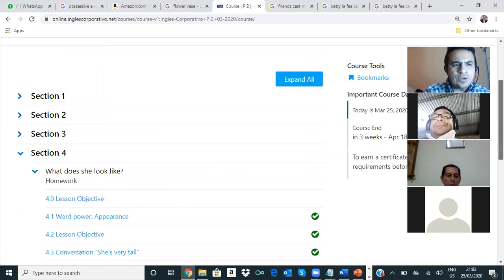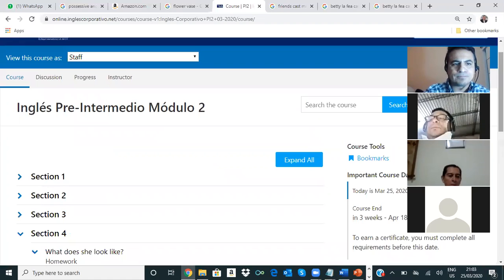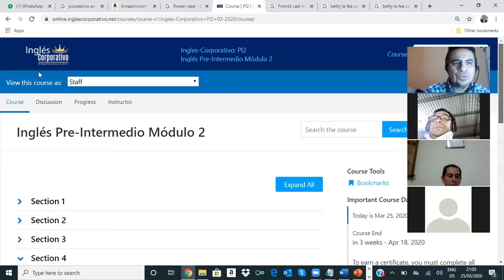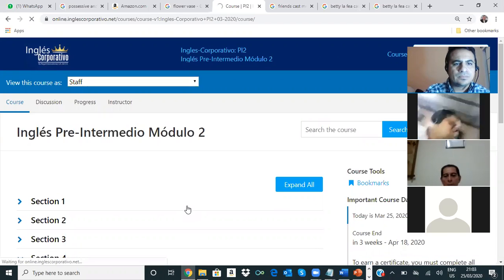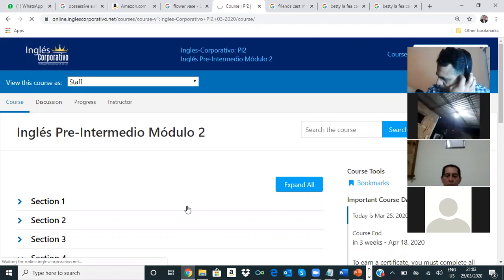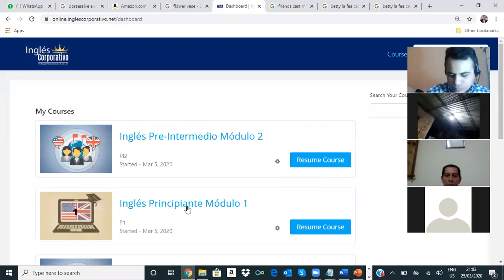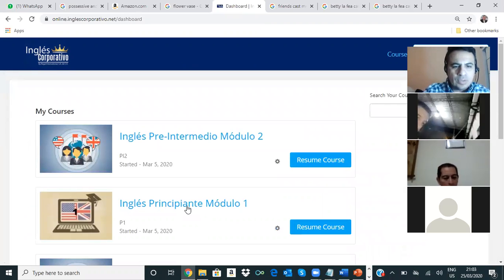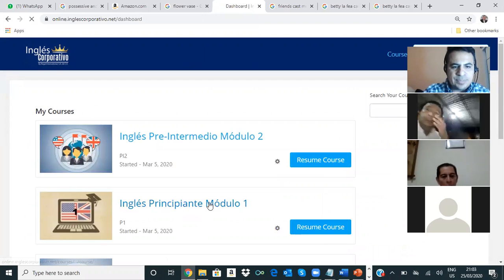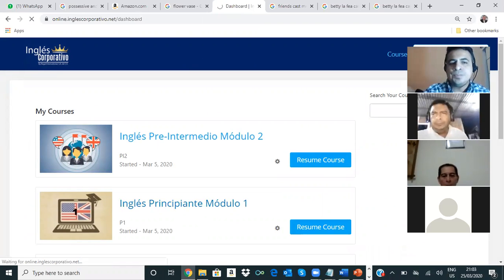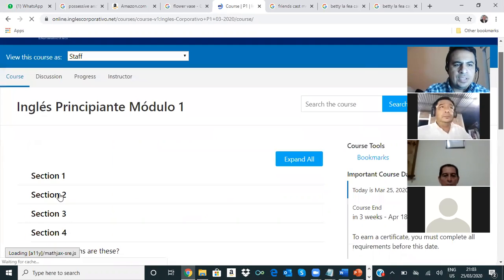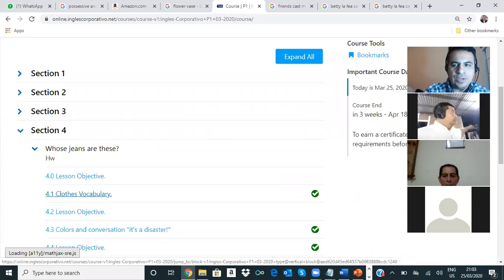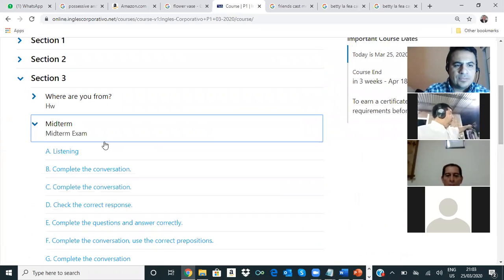Ok, let me see. We're gonna go to the class. Ok. Inglés principiante, módulo uno. Ok. Section one, two, three. Después de la sección tres, tenemos el examen. Ok. Very good.